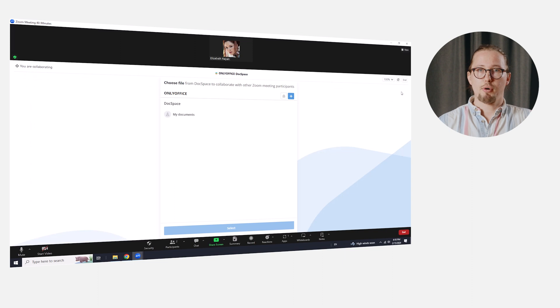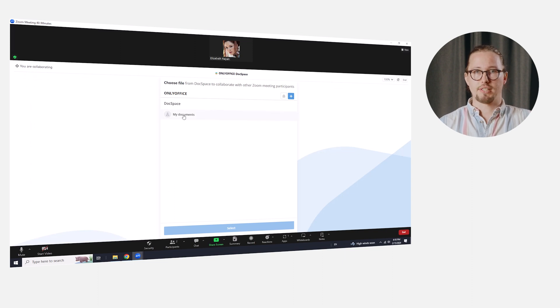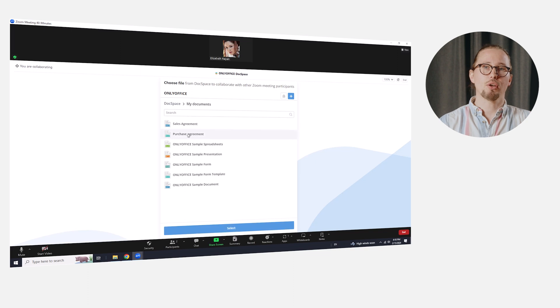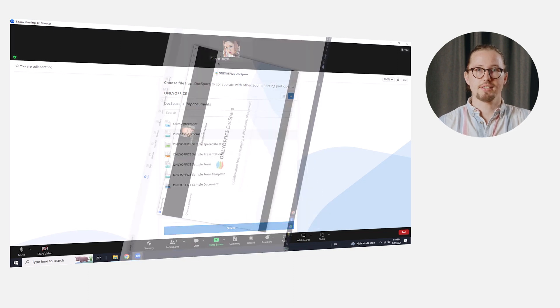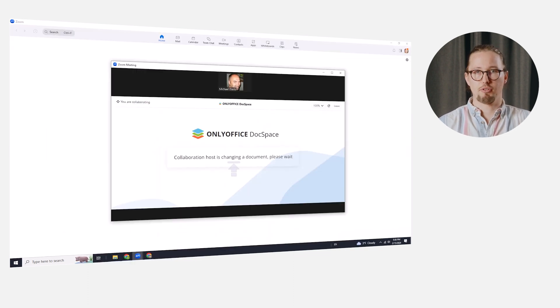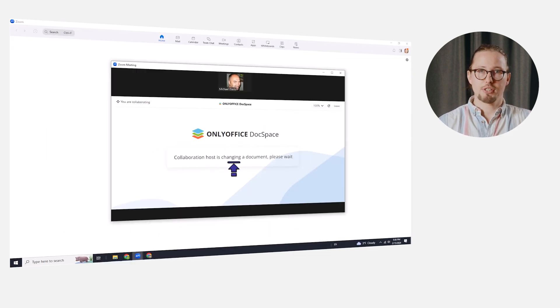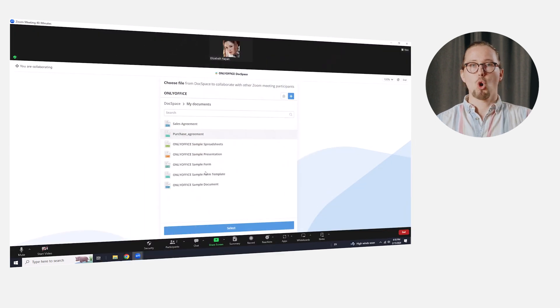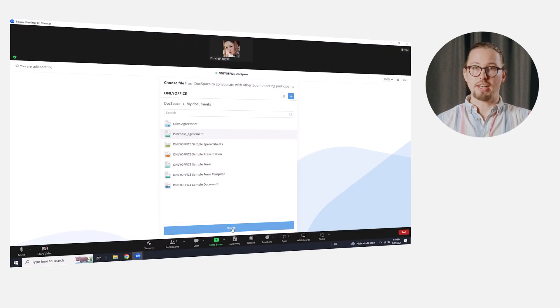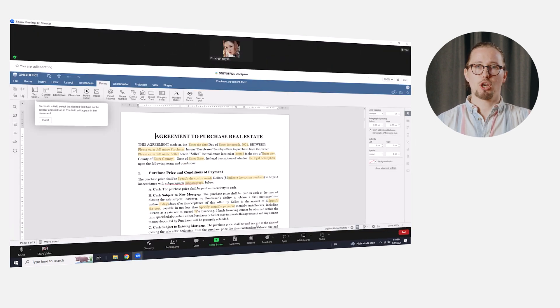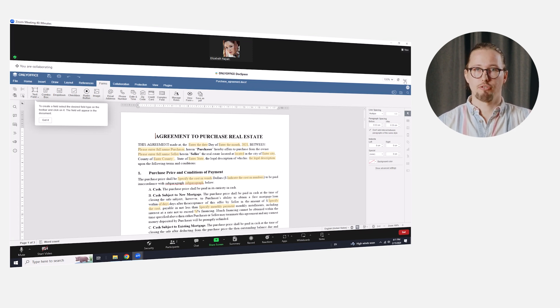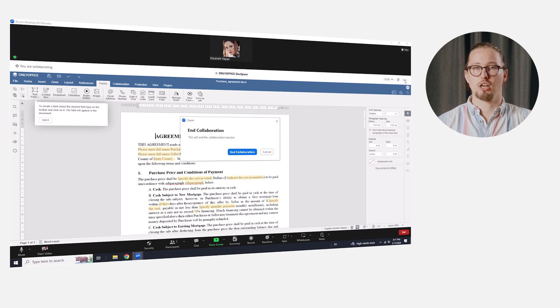It's also possible to select another file for co-editing. We, as the initiator, click the Open File Location button and select the new document from the list. Other participants of the Zoom meeting will see the corresponding placeholder. Once our file is ready, we stop the collaboration session by clicking the End button in the upper right corner and confirm we want to end collaboration.